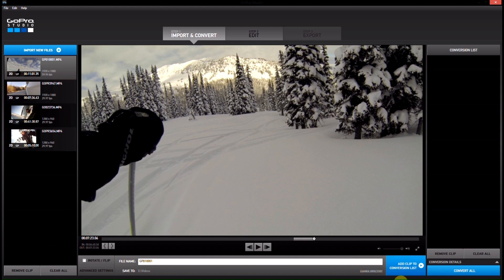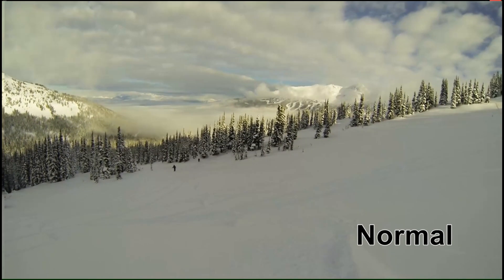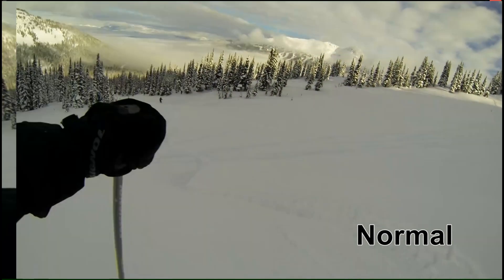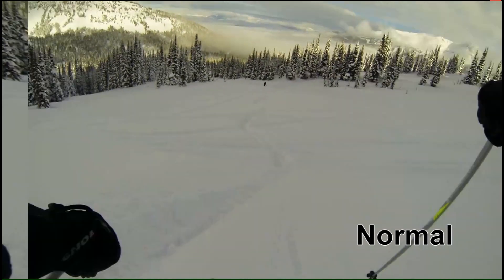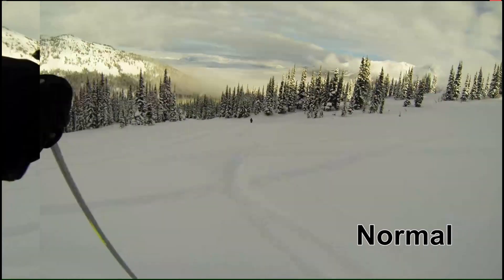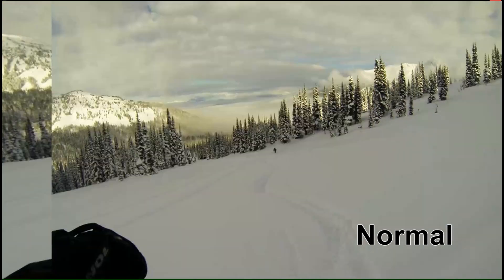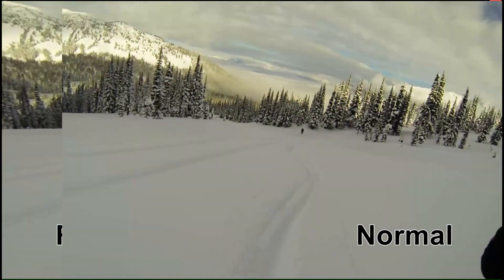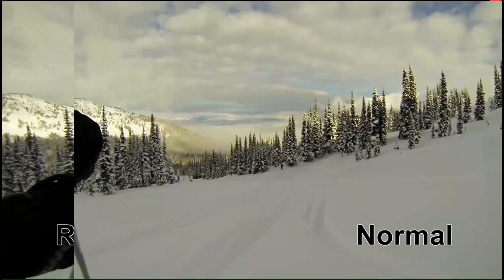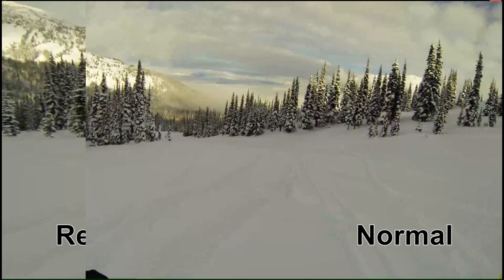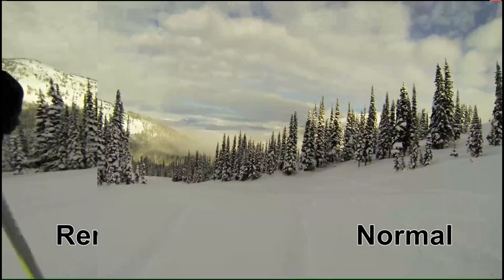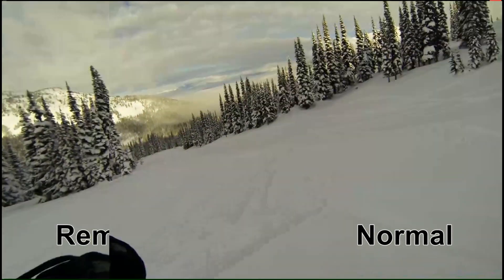But we're going to add it to the conversion list. So guys, I think the results here are pretty stunning. There's definitely a very, very large difference between the fisheye effect on and the fisheye effect off.